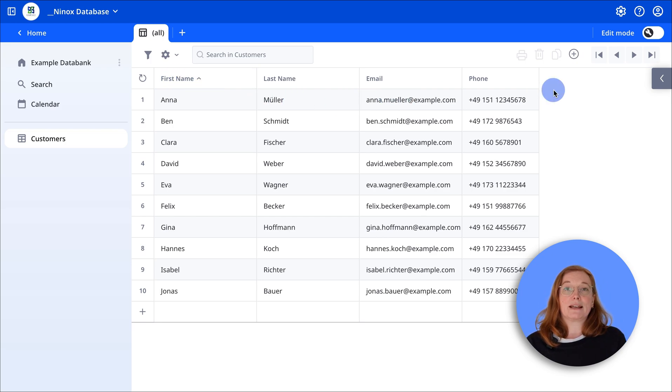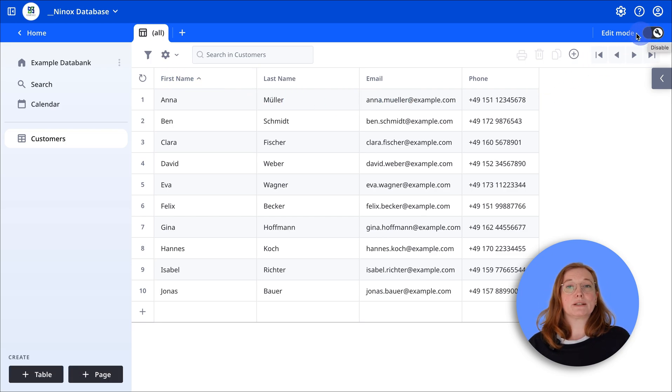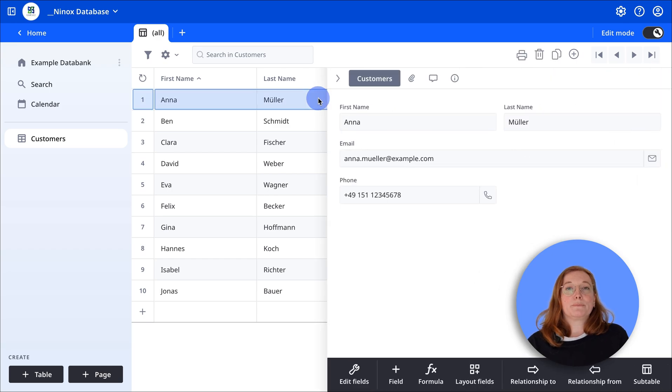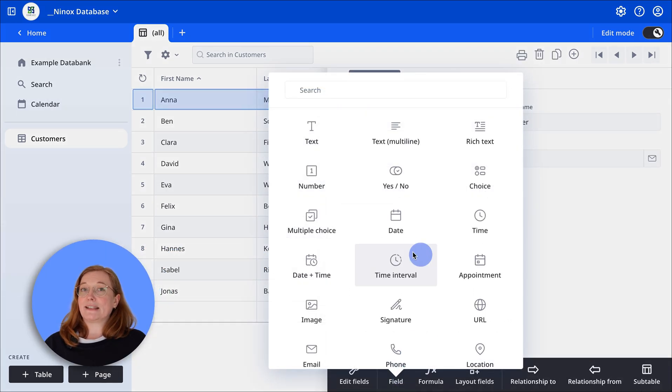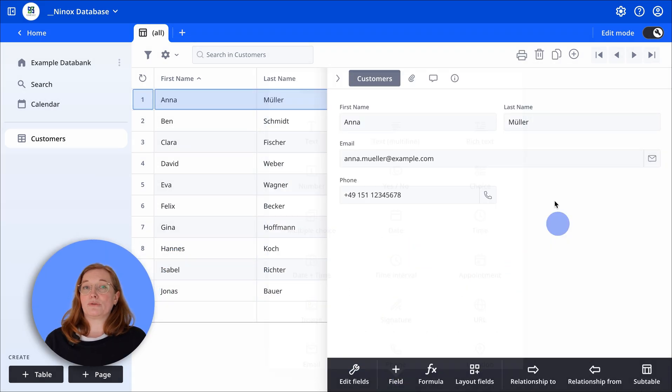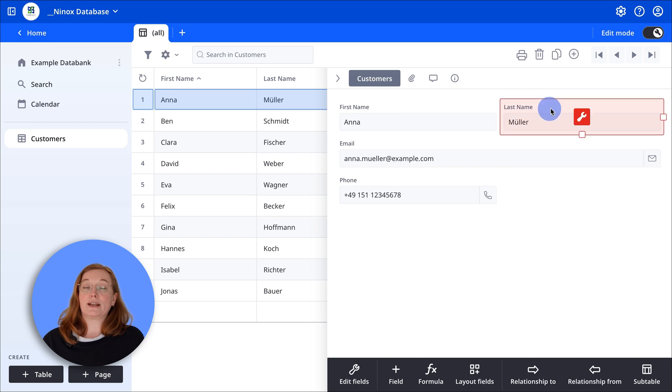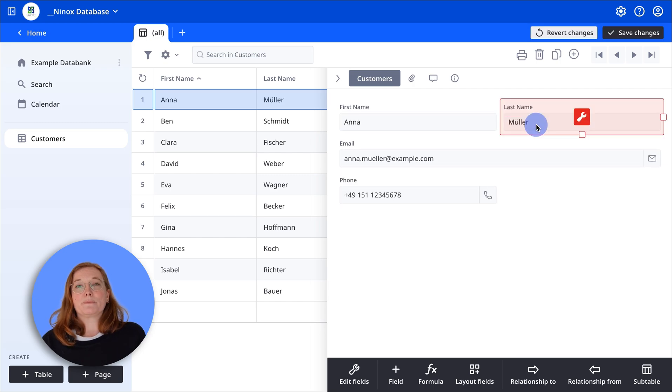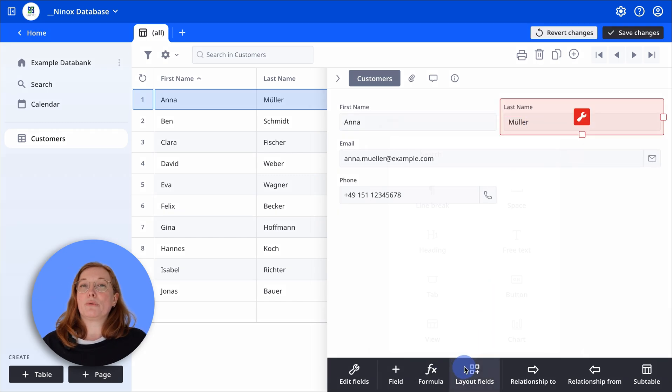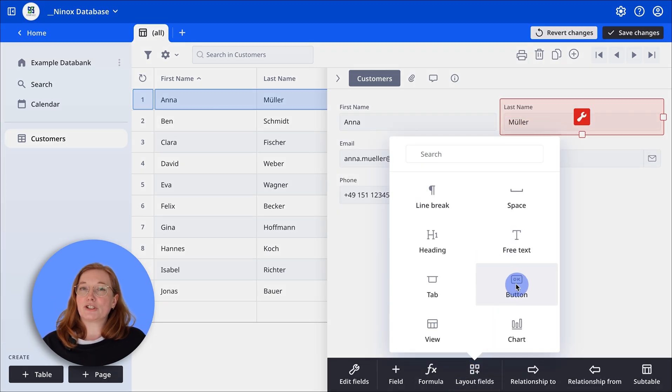Now activate edit mode by clicking the wrench icon in the top right corner. Now you can add, delete, or reorder fields using drag and drop, as well as add buttons to perform specific actions.